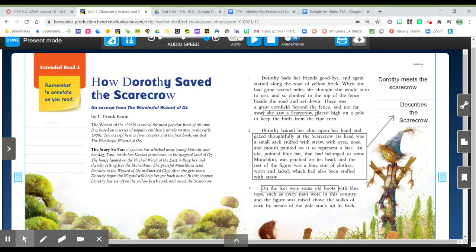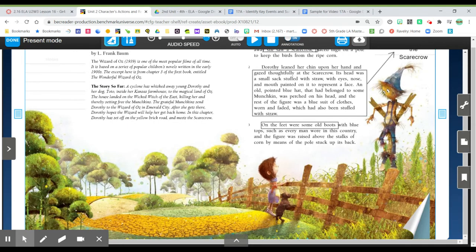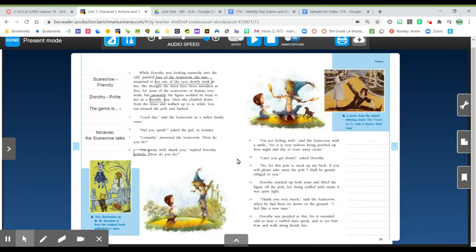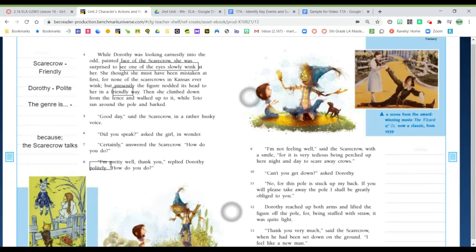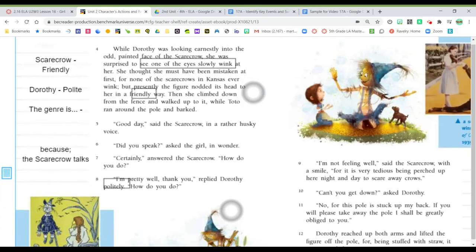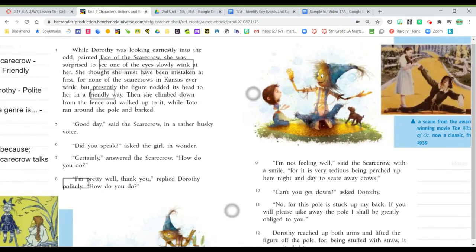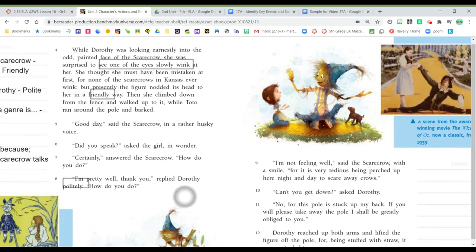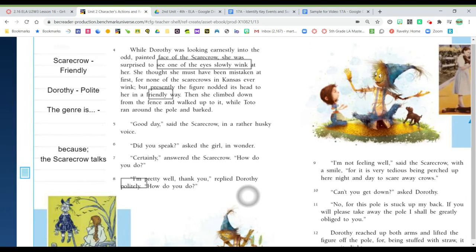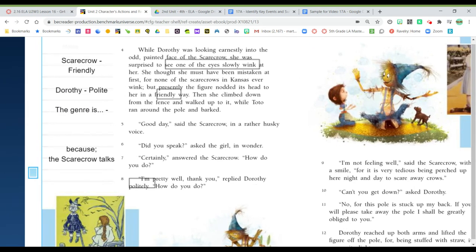In the next page, I'm going to zoom this up just a little bit for us. We get some notes about how Dorothy and the scarecrow are, and so I've written the character names and some things that I've learned about them.